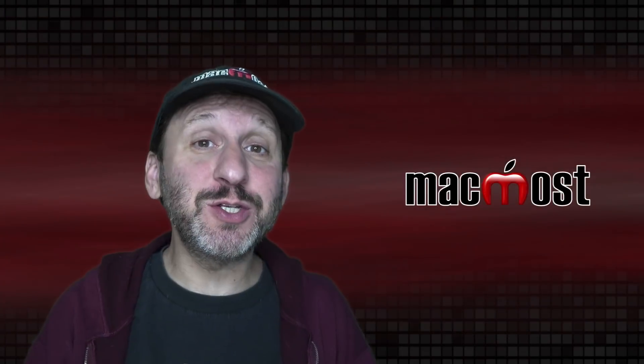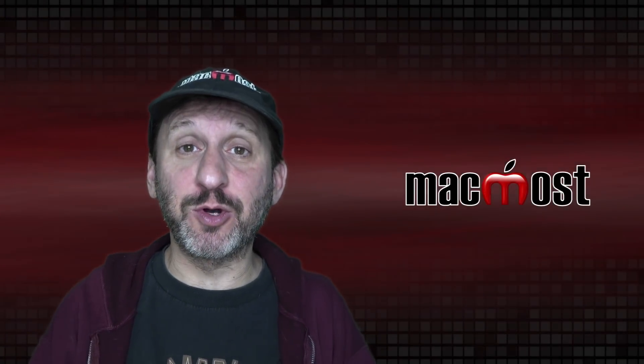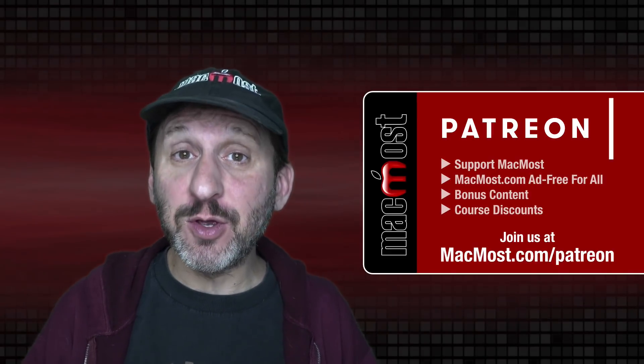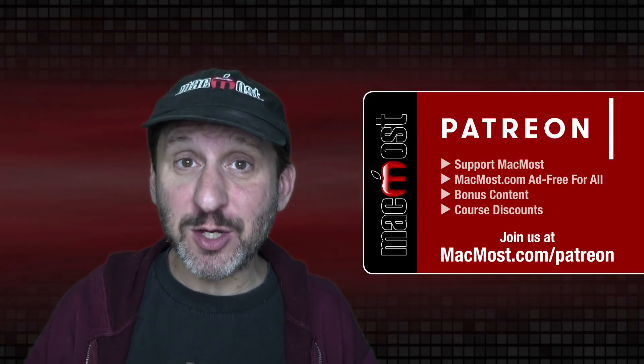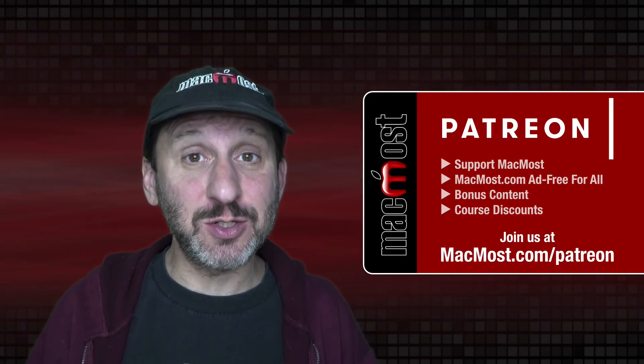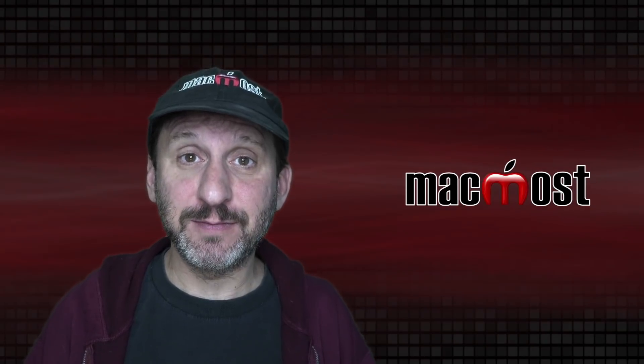MacMost is brought to you thanks to a great group of more than 800 supporters. Go to MacMost.com/Patreon. There you can read more about the Patreon campaign. Join us and get exclusive content and course discounts.